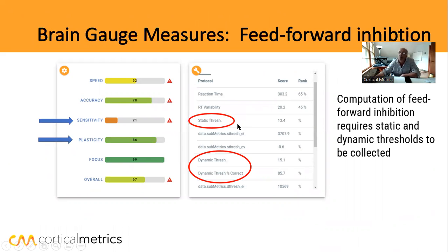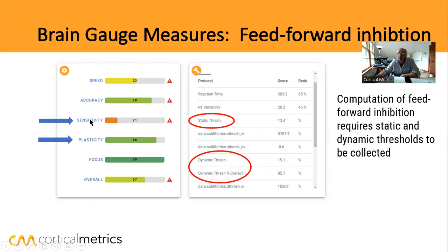Static threshold is the minimum stimulus you can feel. That would be this number here — 13 microns on this chart. The smaller the number you can feel, the better your sensitivity.